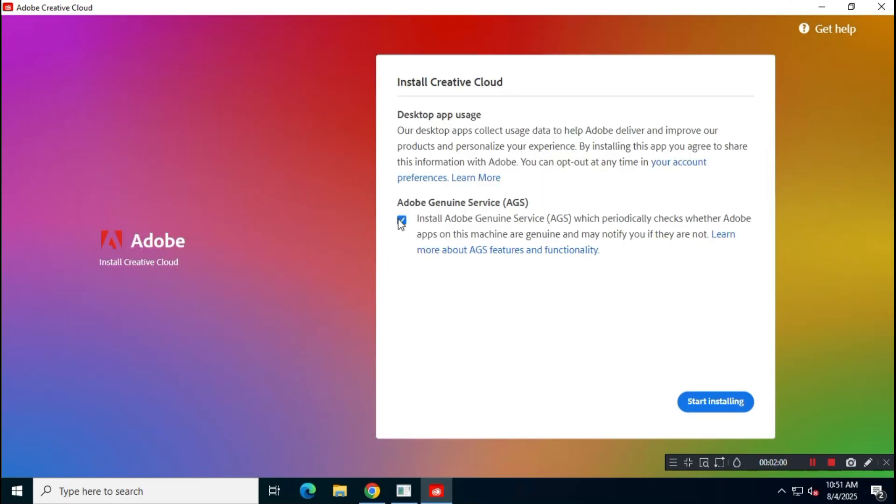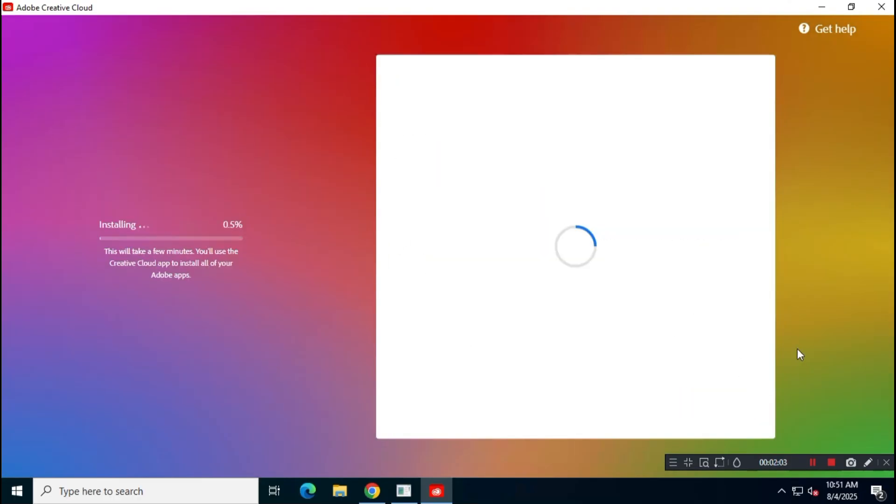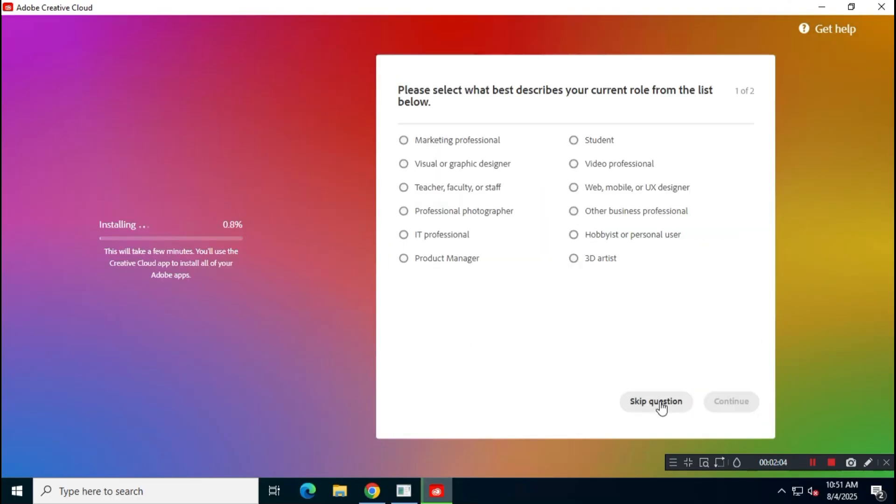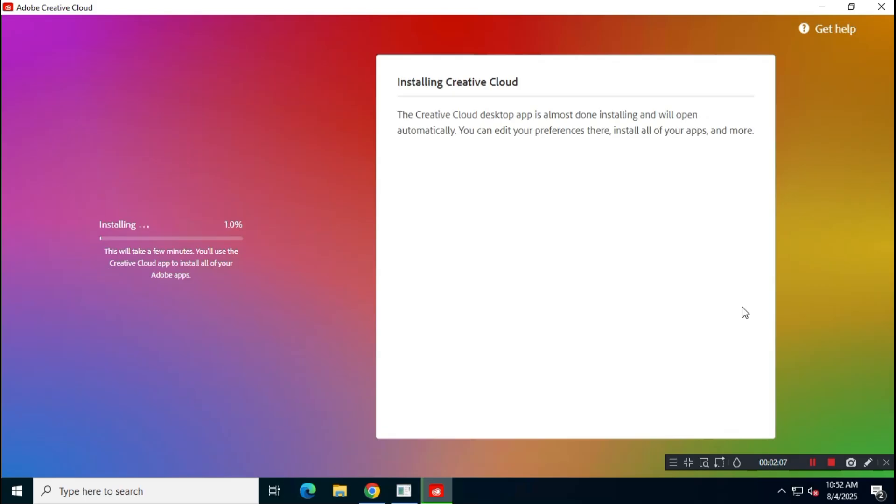Also, always decline the installation of Adobe Genuine service. Now, wait a few minutes for the Creative Cloud suite to install on your system. This may take some time, so be patient.